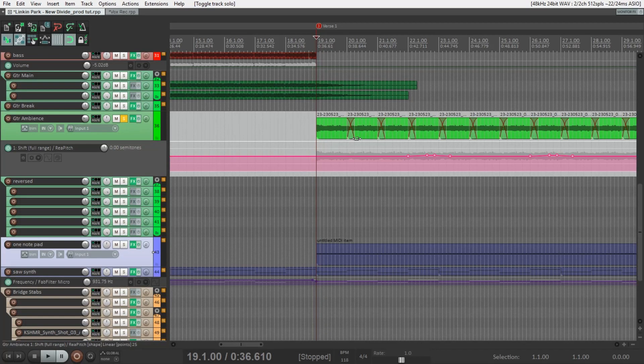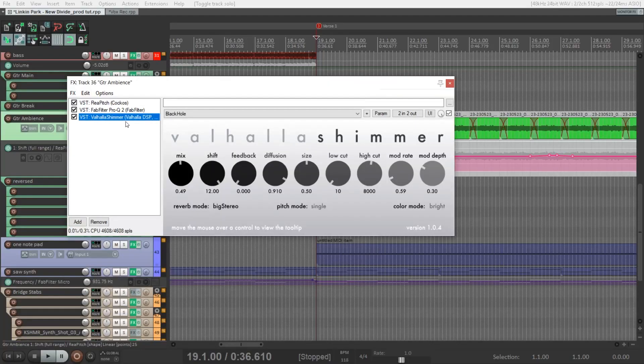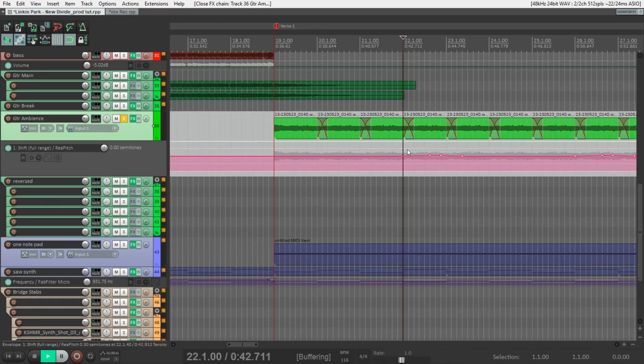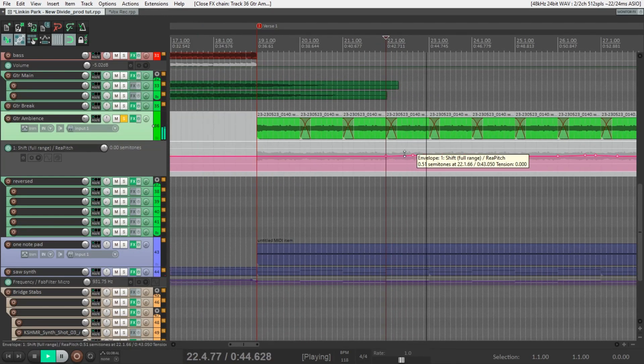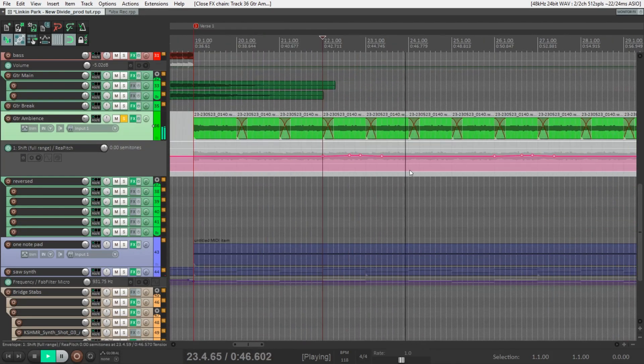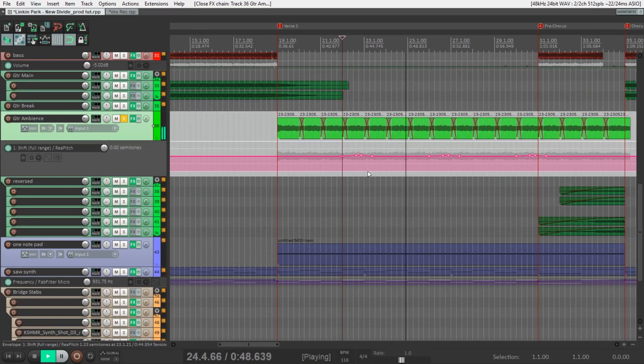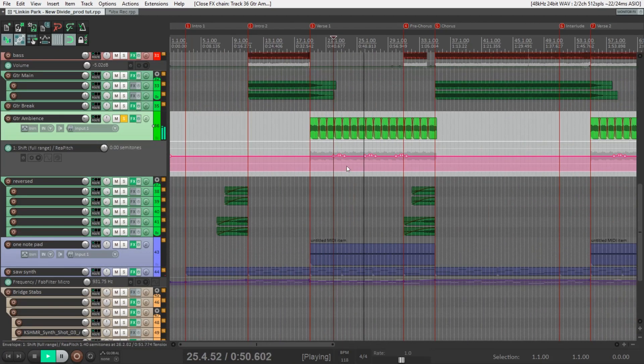Also quite interesting here is this guitar sound. Basically it's just one note that I played on the guitar and copy-pasted through the whole verse with a lot of reverb. I use this plugin with automation on the pitch for this sliding effect, which makes it more interesting and atmospheric.